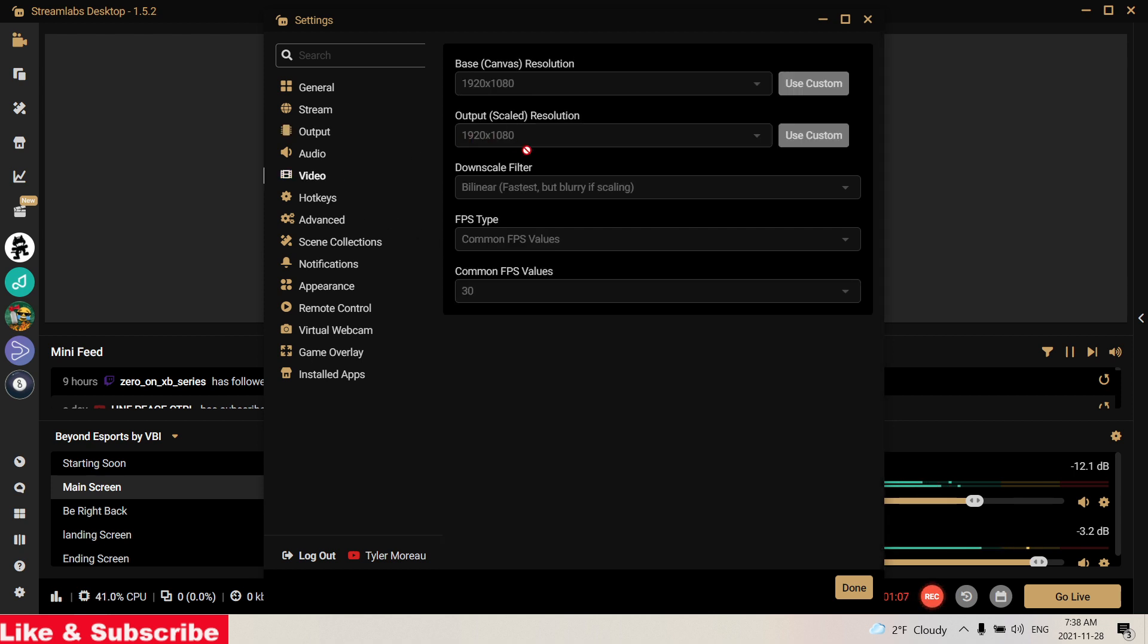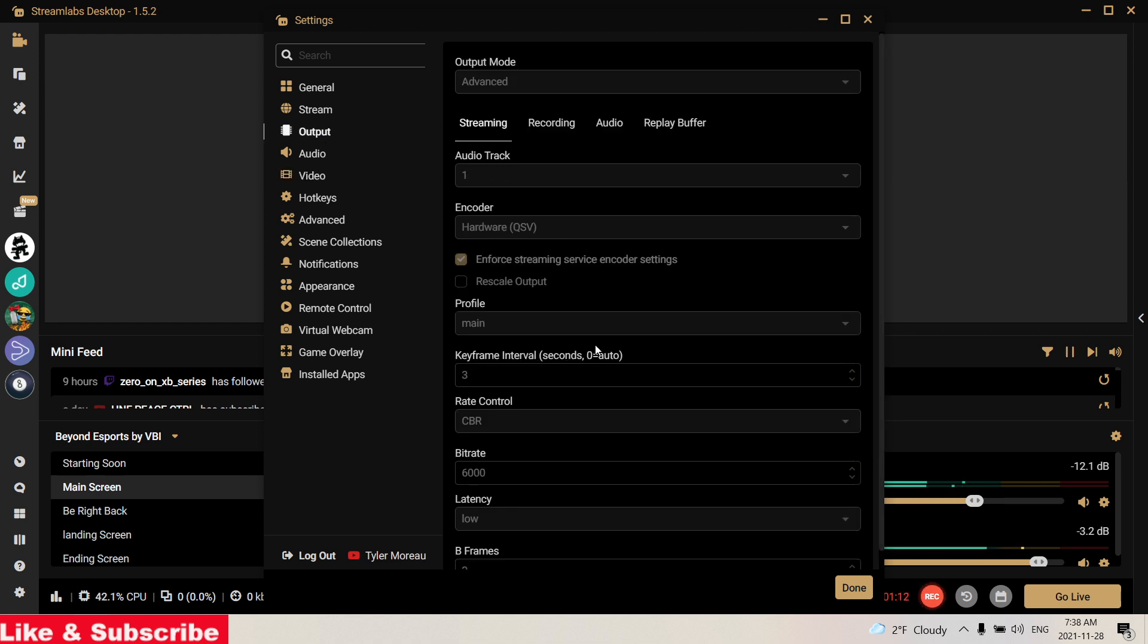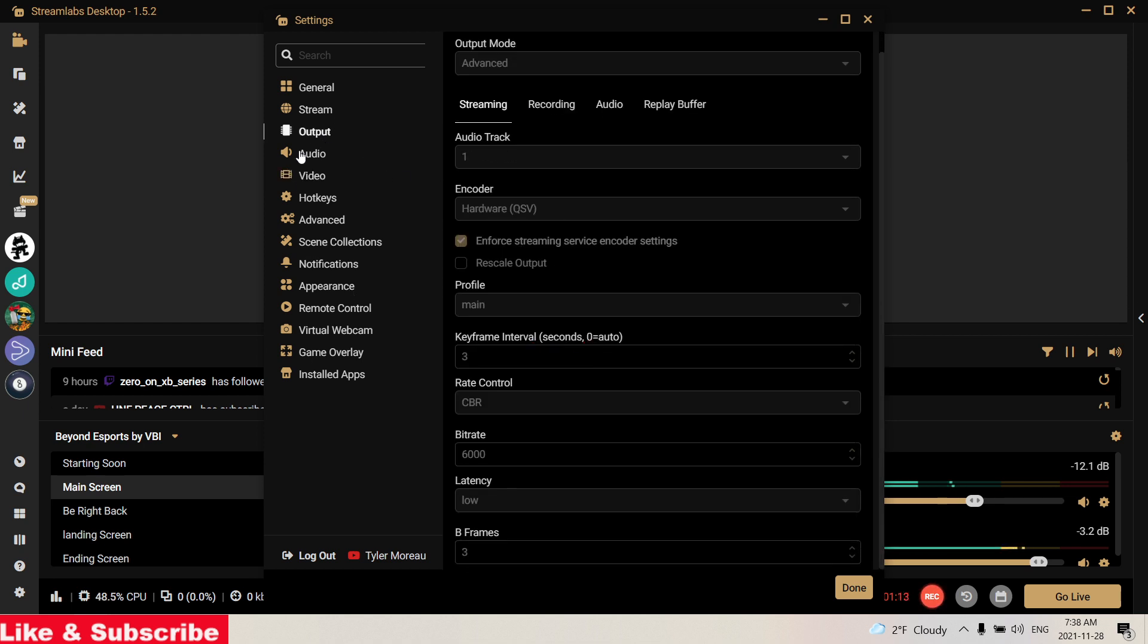Select your output right here as 720p. Then under Output again, you keep going down and you want to put your profile to Main. Keyframe interval is going to be 3.